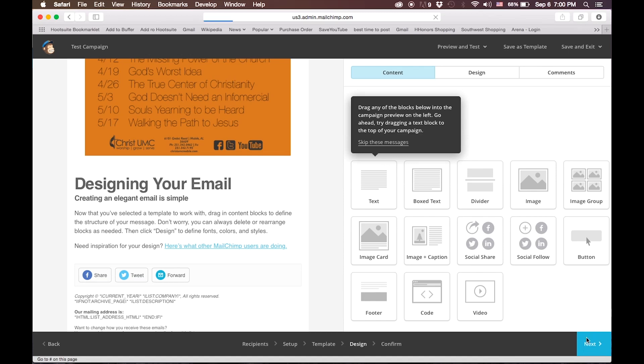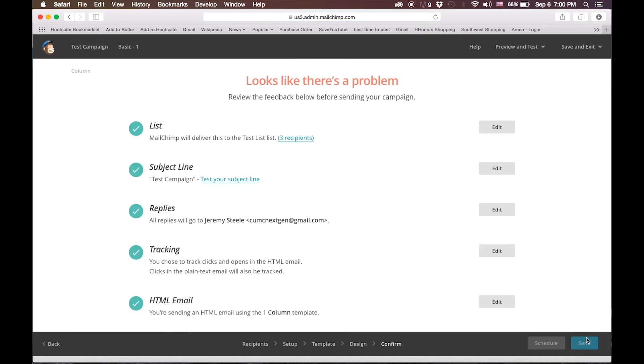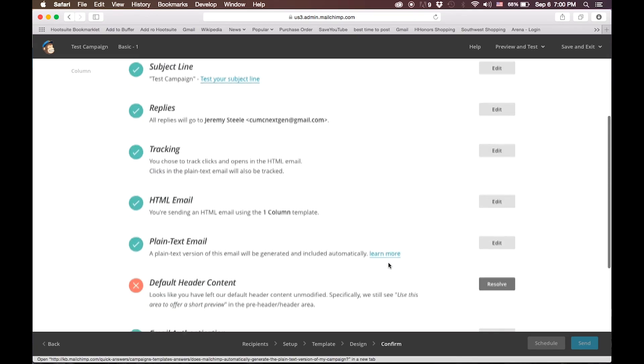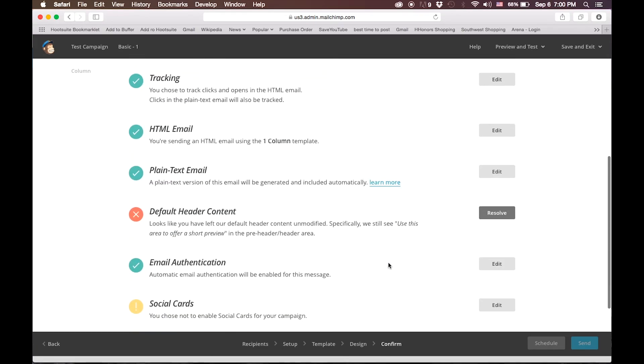When you do that, MailChimp will perform an error check. And if it sees something wrong, it will bring you to this page that says, Looks like there's a problem. This is one of the great pieces in MailChimp. If there was any default content that you left, it's going to notice that default content, and it won't send the email out with the default content there.